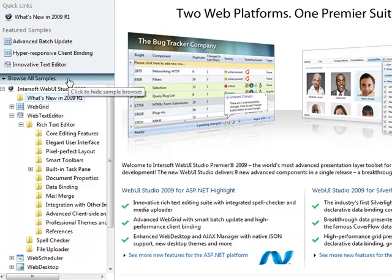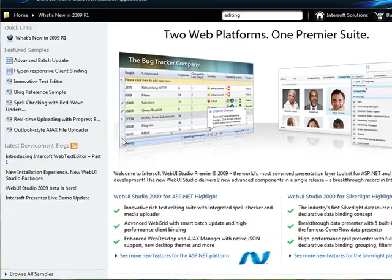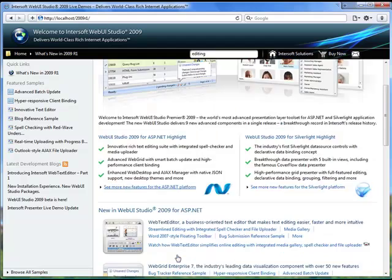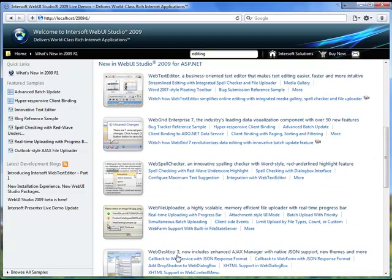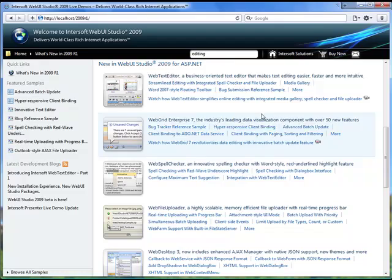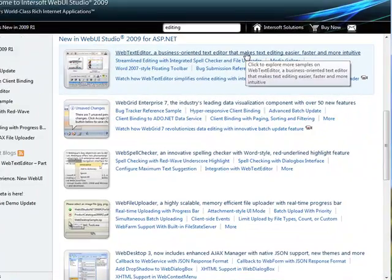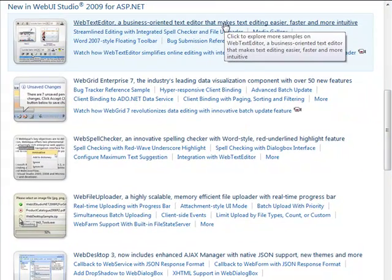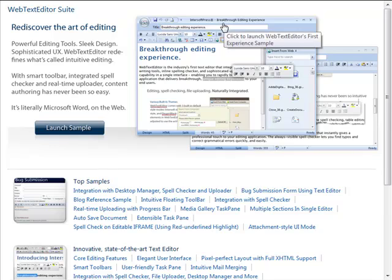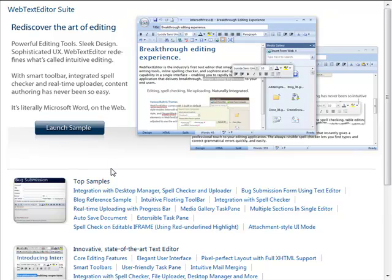The new live demo is designed to make it easy for you to leverage the power of WebUI Studio 2009 with over 1,000 samples installed. Each product homepage has also been revamped with enhanced list view interface, which displays all features in more intuitive logical grouping.